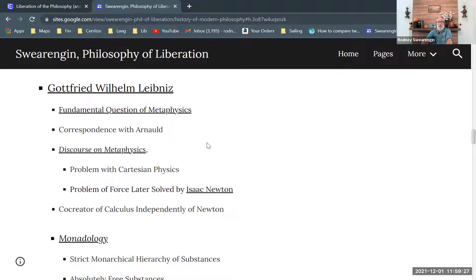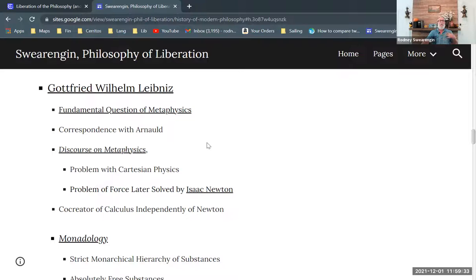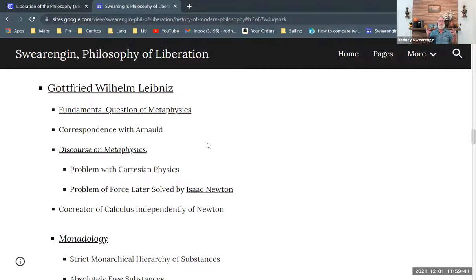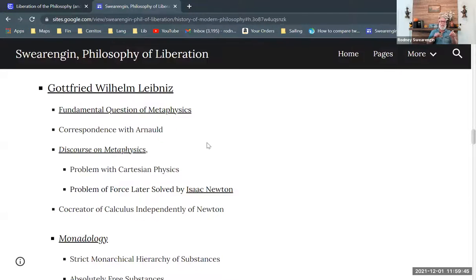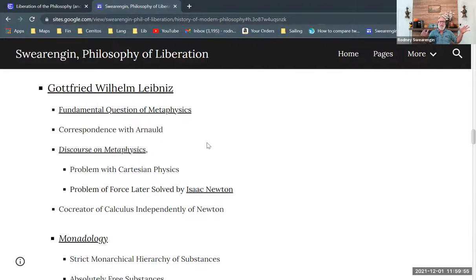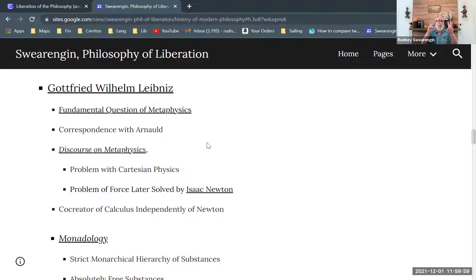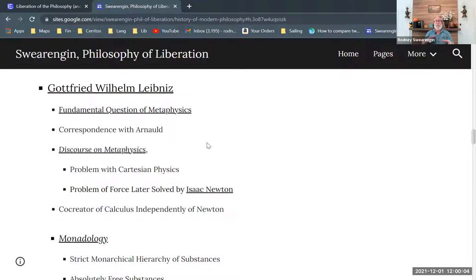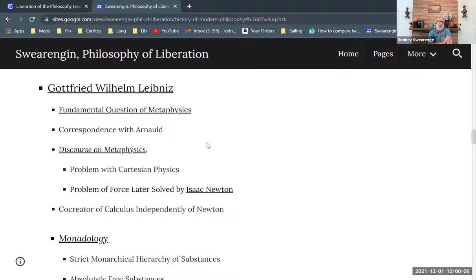And Descartes is very concerned with explaining everything in mechanical terms so that the human body, all the motions within the human body can be explained without appeal to the soul. The soul is merely this thinking substance that sometimes has the ability to, with the pineal gland, shifting back and forth, can make the body do certain things by the act of the will. But the body has, it's really just the mechanical interactions within the body. And that's what I explained in that section on the Stanford Encyclopedia of Philosophy.